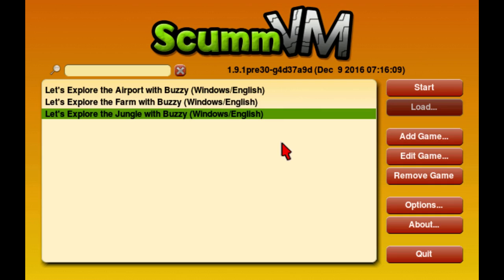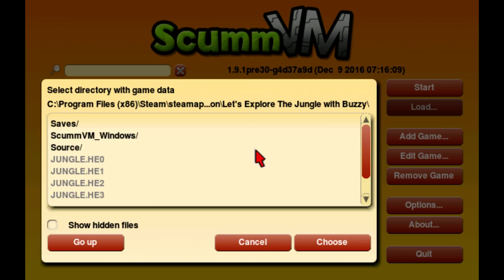You're going to want to download the newest version of ScummVM, because that is the emulator it uses. Then click Add Game and browse to either C or whatever your hard drive is — Program Files, Steam, Steam Apps, Common — and then under the folder 'Let's Explore the Jungle with Buzzy' you click Choose and that adds the game.